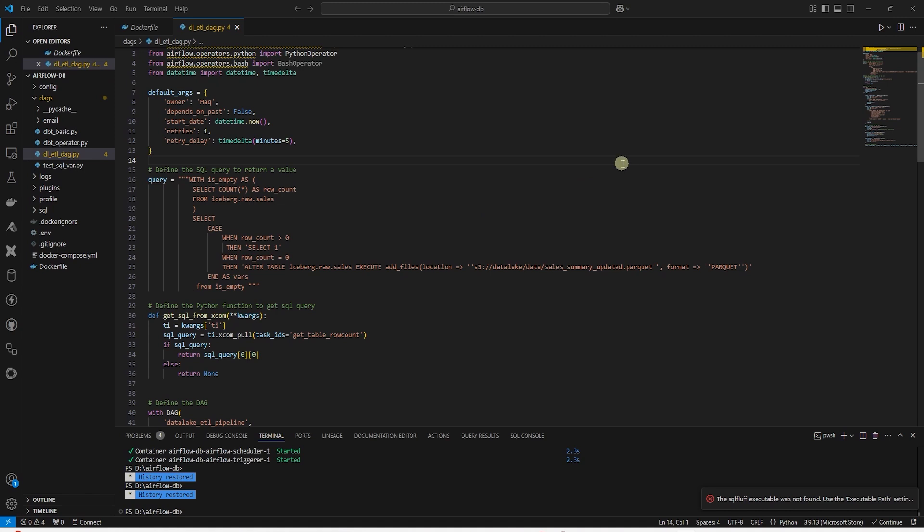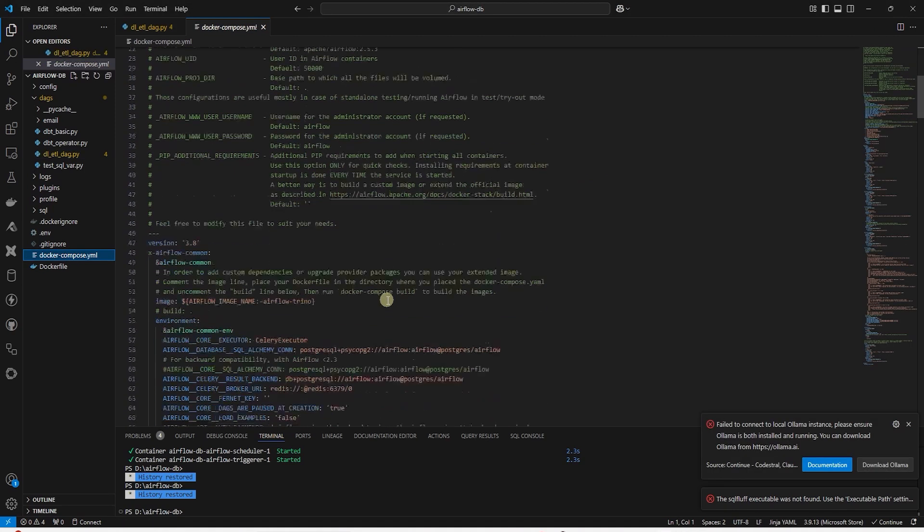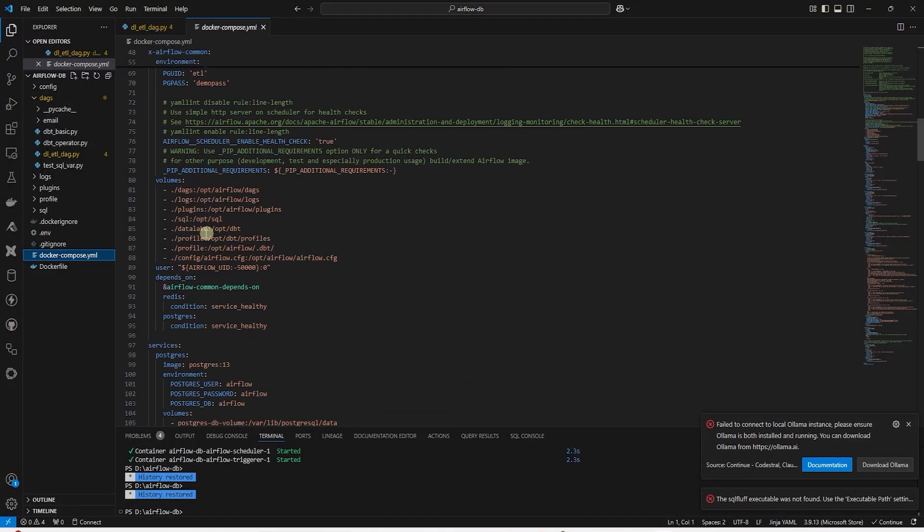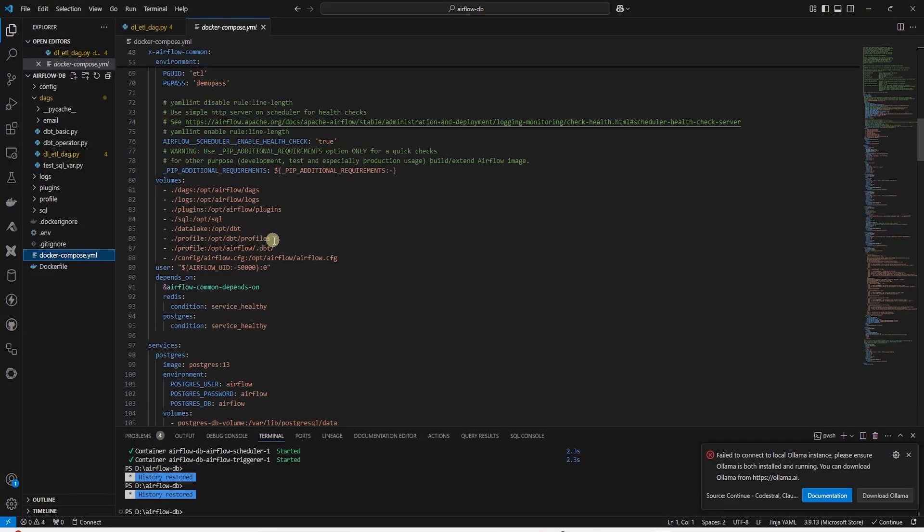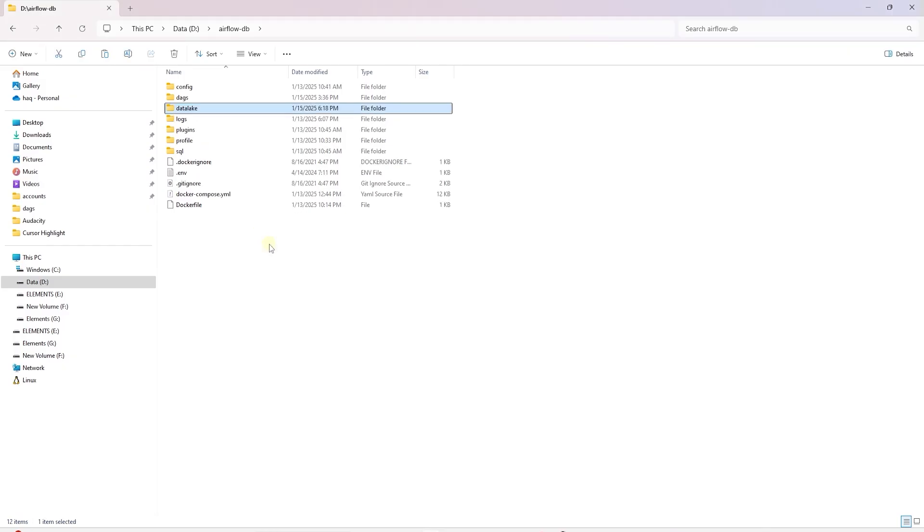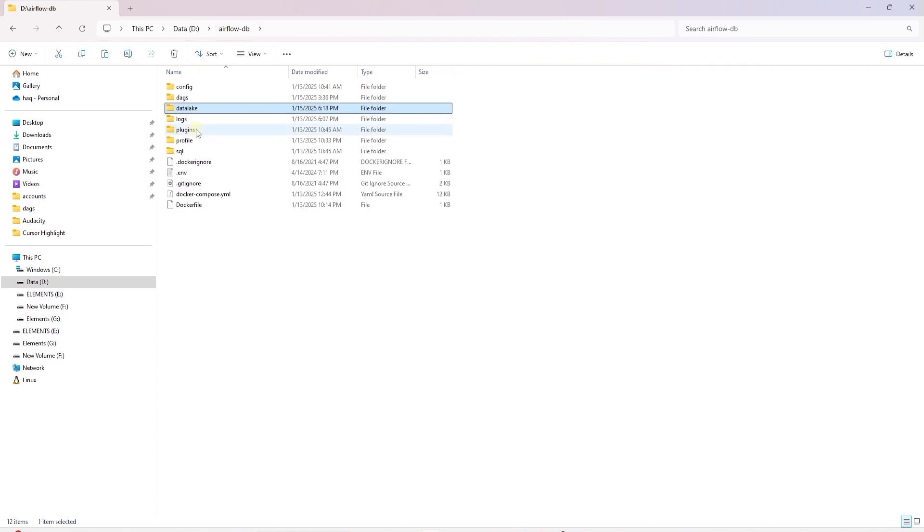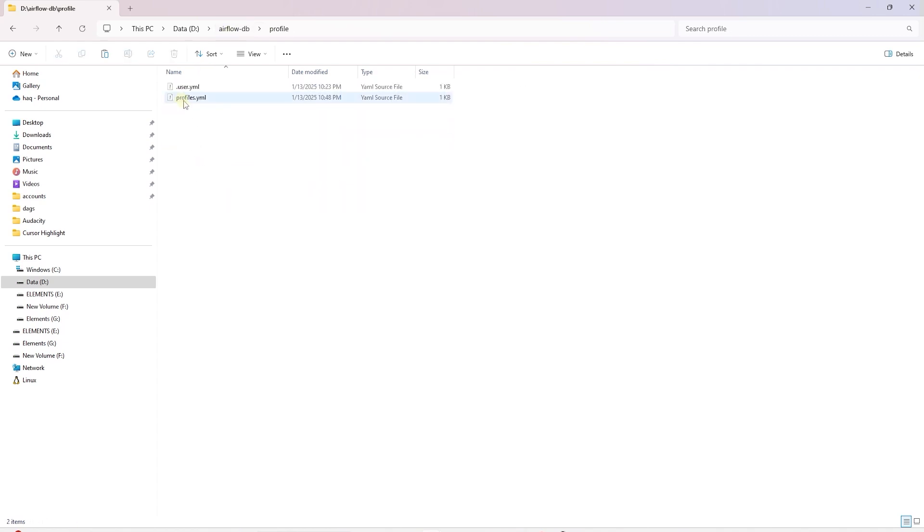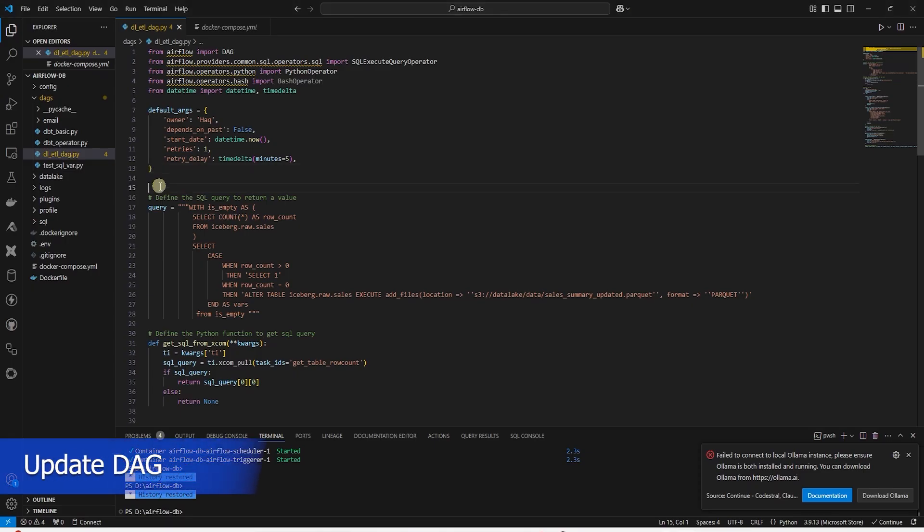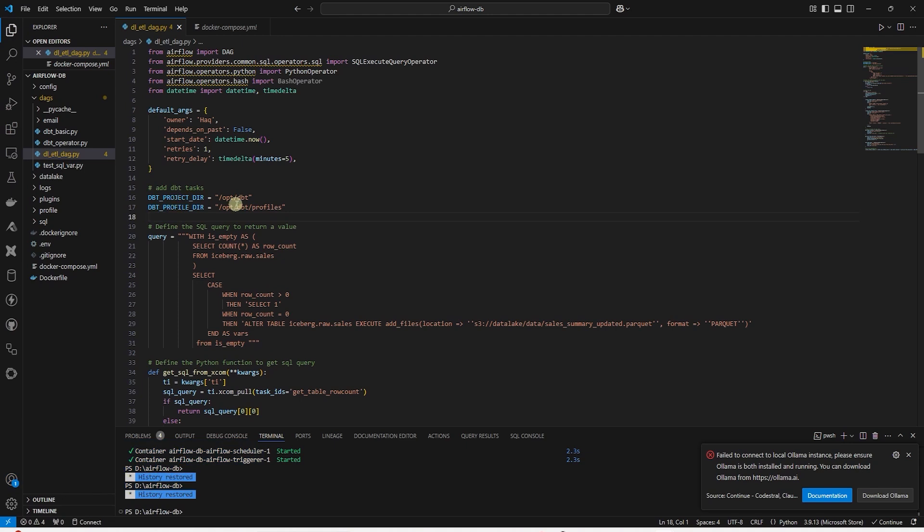Our raw data is loaded in Iceberg via Airflow DAG. Let's update the DAG to include DBT for transformations. We have already included the data lake directory under the volume section in the Docker Compose. Now we need to copy our DBT project over to the directory where our Airflow setup is located. I will paste the data lake folder here. This contains our DBT project. I will also copy the profile YAML file in the profile directory. We will need this in the container to establish connection to Trino.